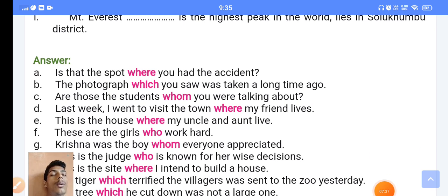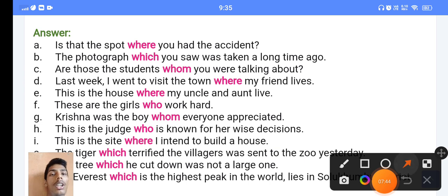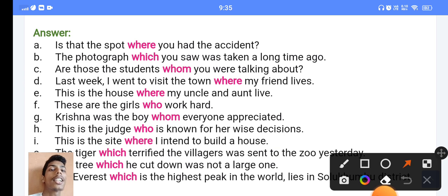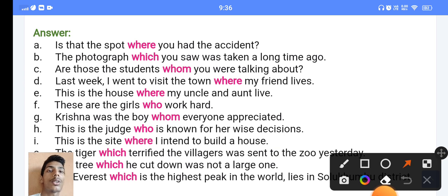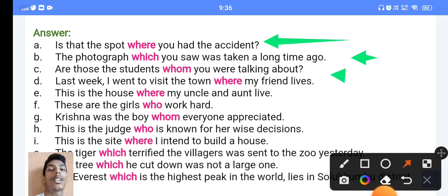So these are the answers for the grammar section. Let's come here. Number one A: in our market, 'is that the spot where you had the accident?' — I think here you have to put 'where', which is a relative pronoun. The next sentence: 'the photographs of which you saw were taken a long time ago'. And next: 'are those the students whom you are talking about?'